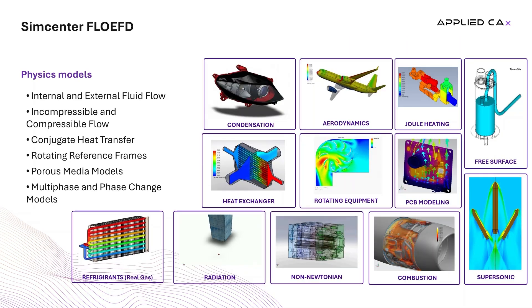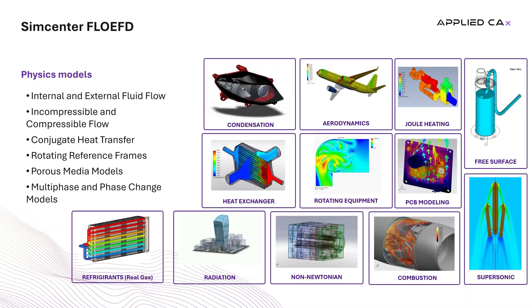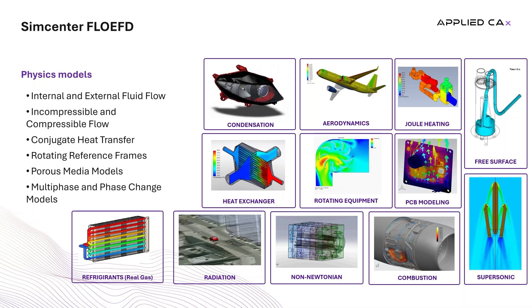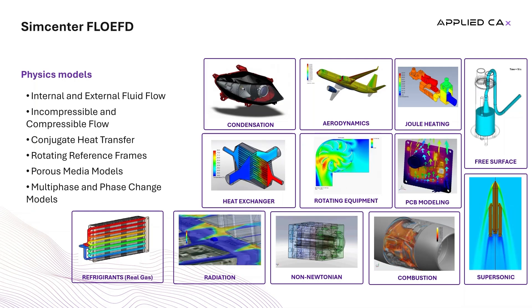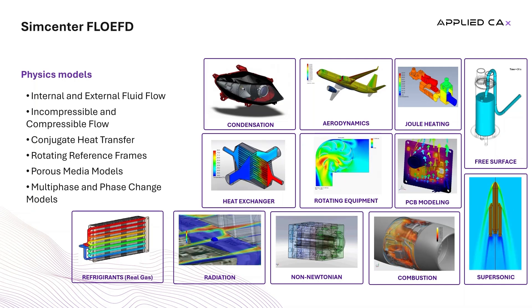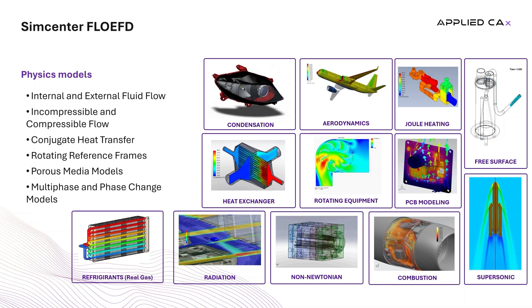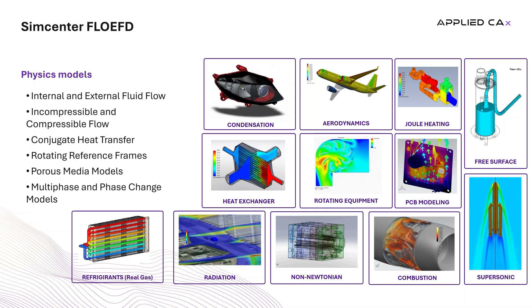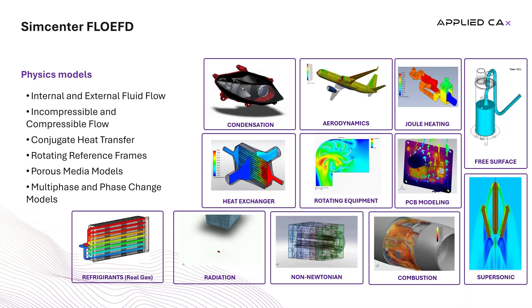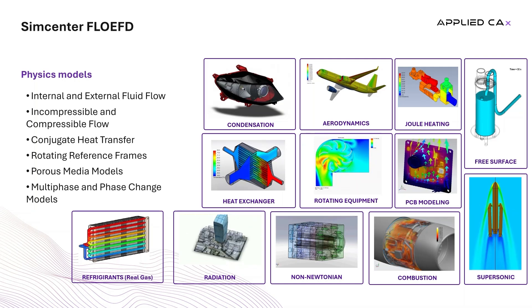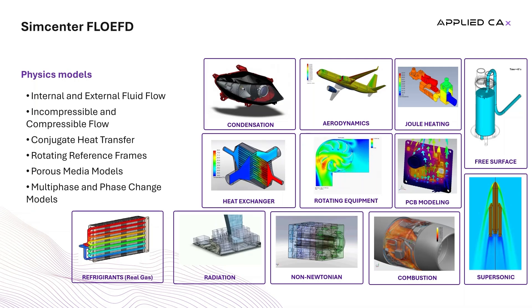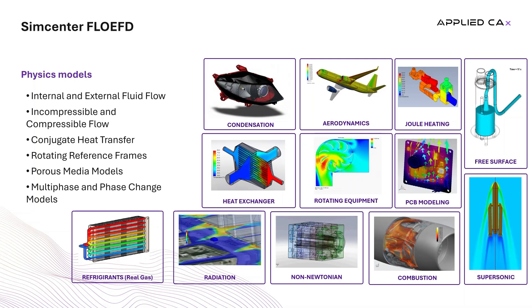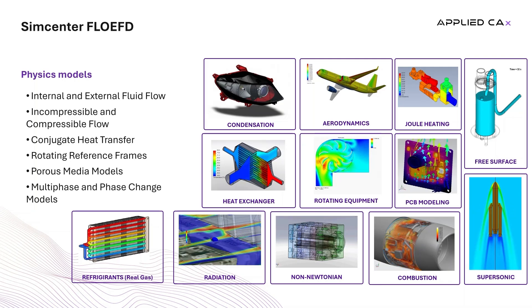FlowEFD provides a comprehensive suite of physics models that enable engineers to tackle a wide variety of real-world scenarios. Its laminar and turbulent flow models incorporate industry-standard turbulence formulations like Kappa-Epsilon and Kappa-Omega, while the ability to handle incompressible as well as compressible flows covers everything from low-speed to high-speed applications. The software's conjugate heat transfer capabilities integrate conduction, convection, and radiation in both fluid and solids. Its rotating reference frame captures accurately the effects of rotating machinery such as pumps and fans.